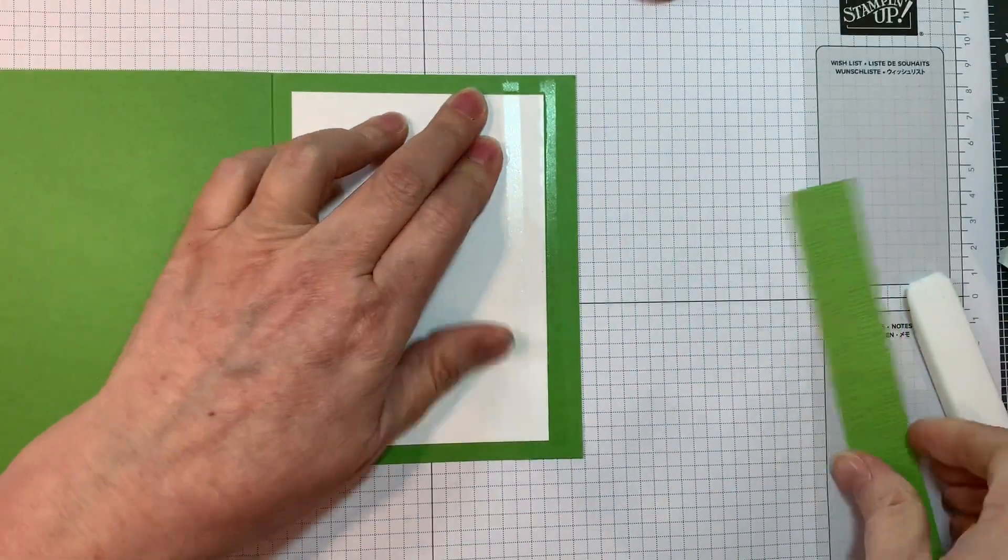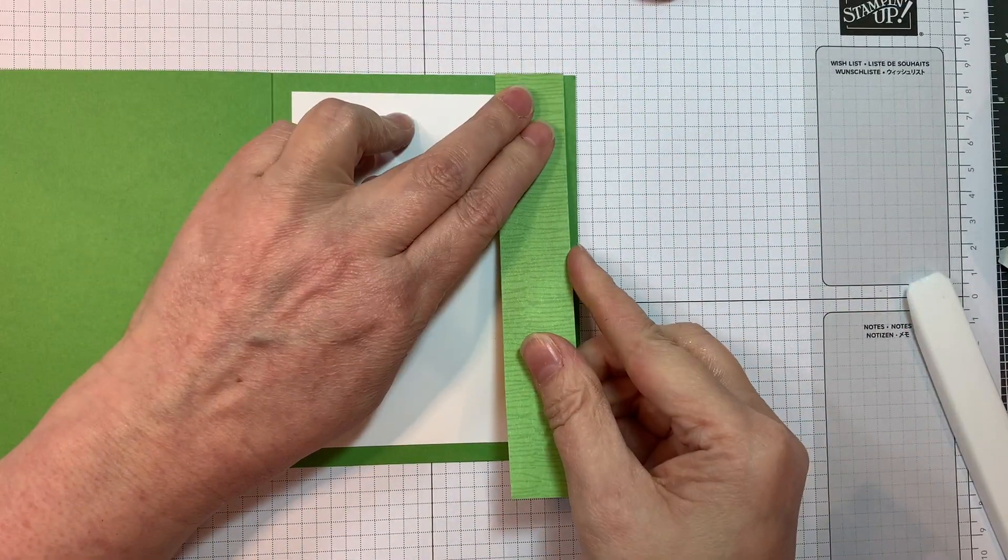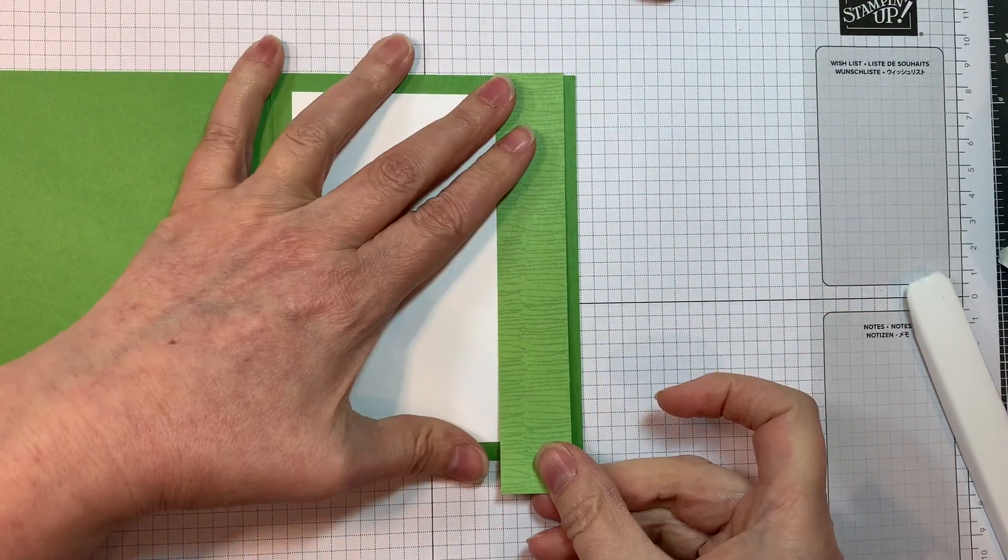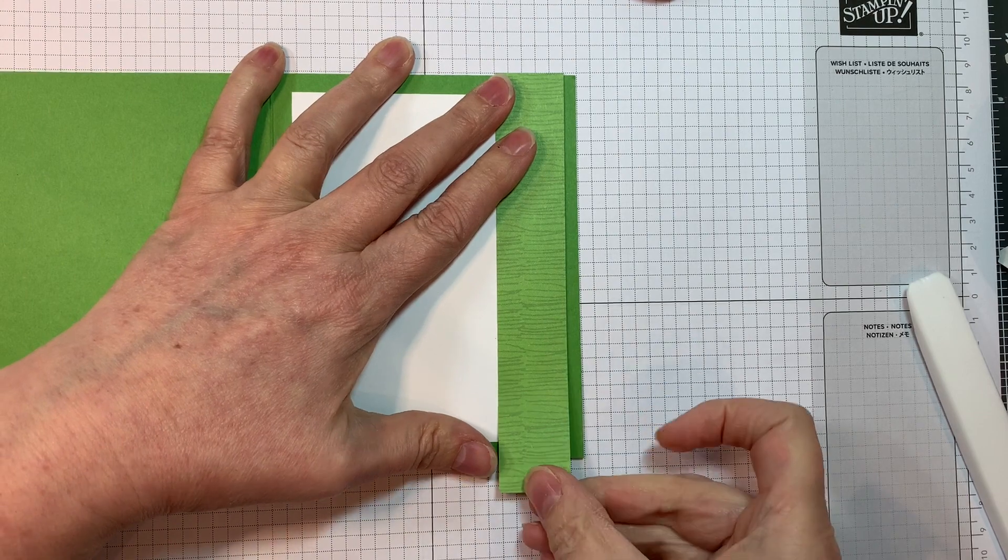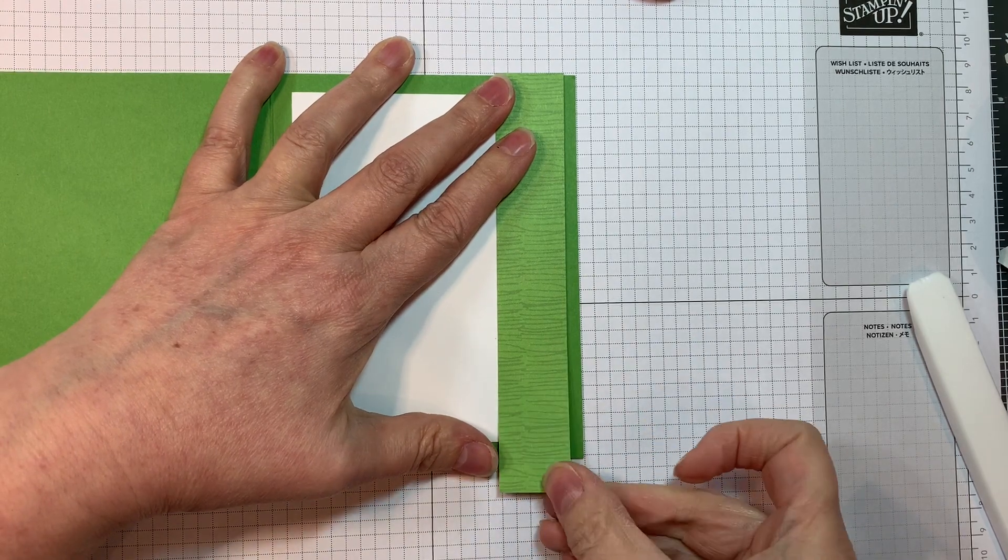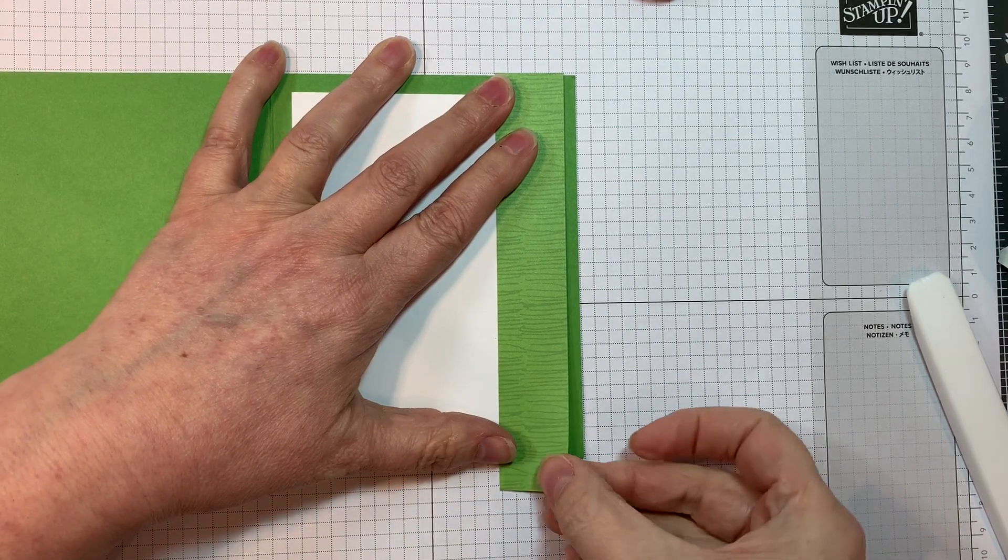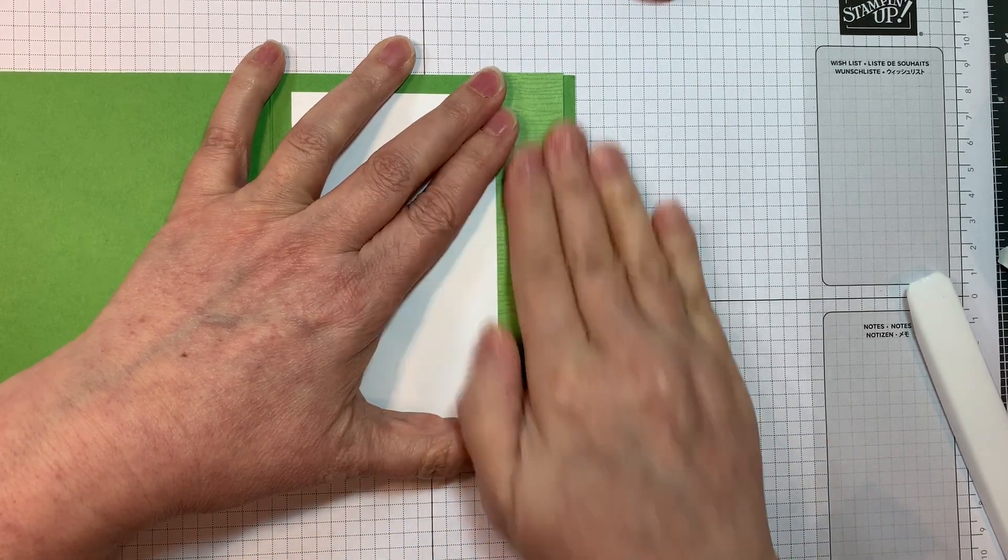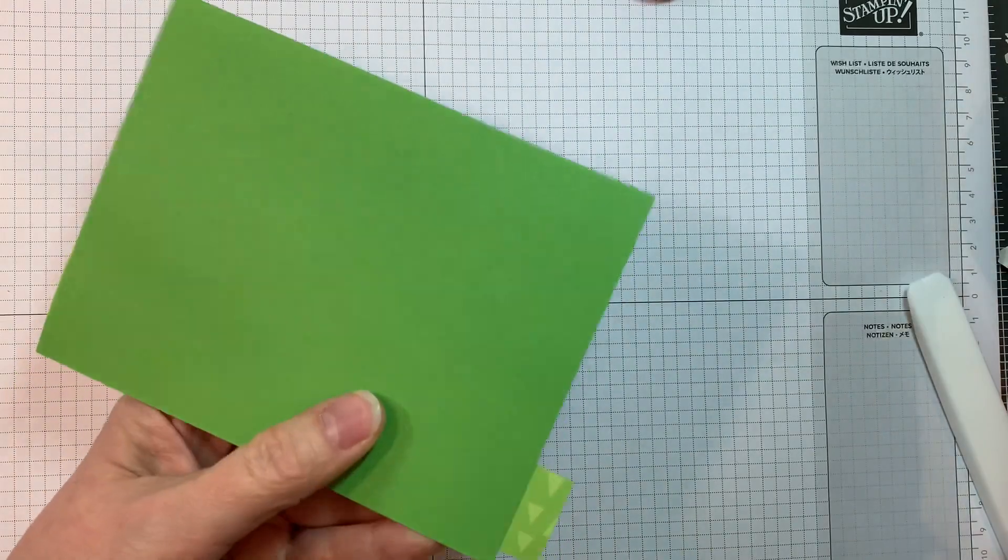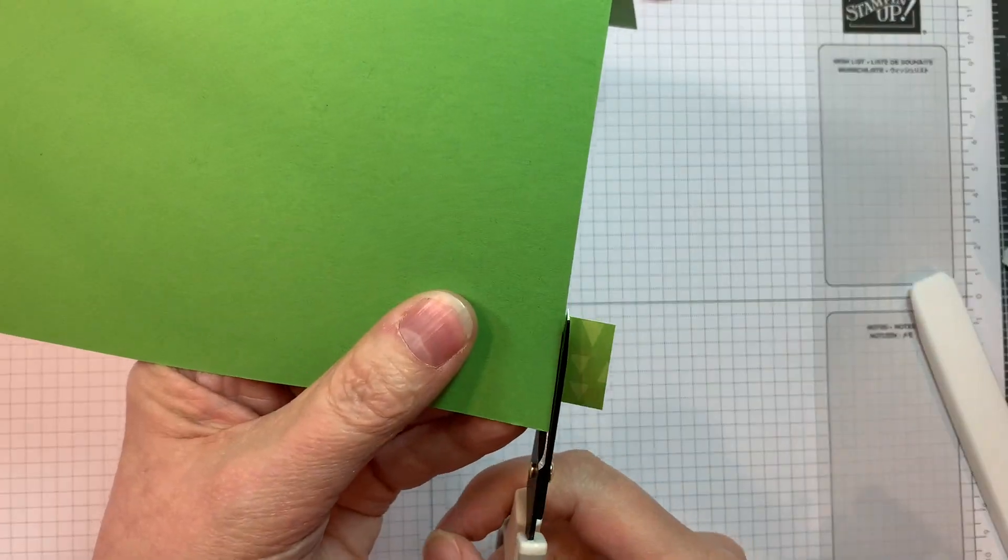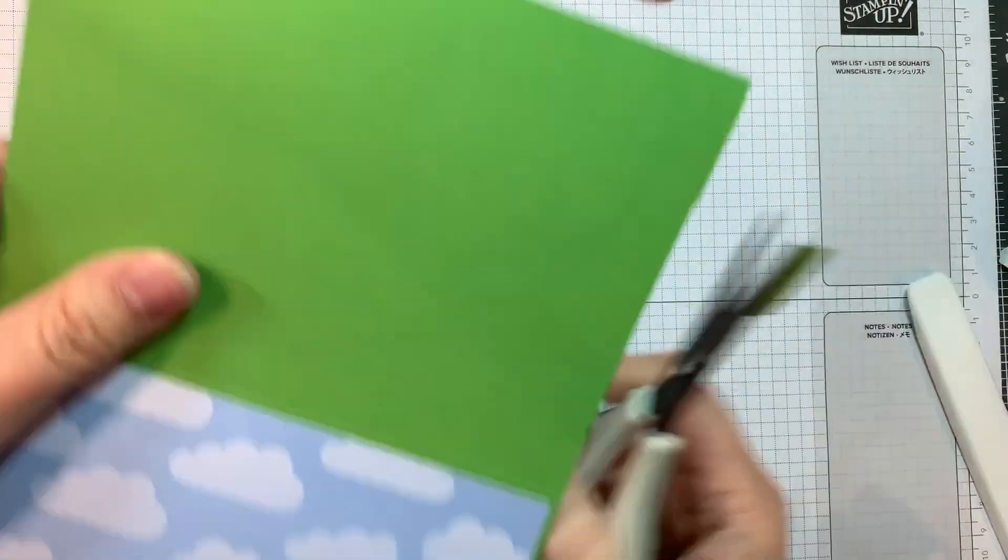Now I'm going to add on a one inch strip of paper from that same Honey Bee Stamps over the Rainbow Pad, just one inch. And I'll add that with some ATG tape and I'll cut off the overhang with a pair of scissors.